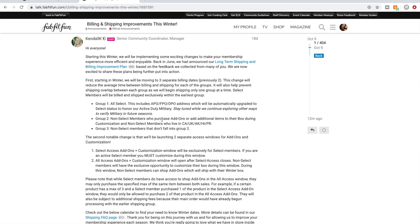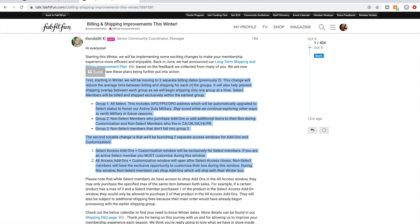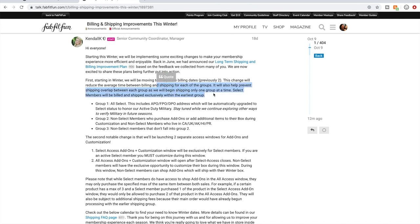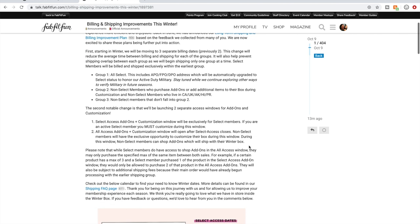This first one is changes to the billing dates. These are both really important changes to pay attention to for this upcoming sale. They're moving to three separate billing dates. The billing dates are group one - all select, so that's all annual members. Group two - non-select. And then group three - non-select members that don't fall into group two. So those people will all be billed separately at separate times. That's an interesting change. I'm trying to figure this out too because I thought I saw something different about a month ago, but I'm figuring this out here with you right now.